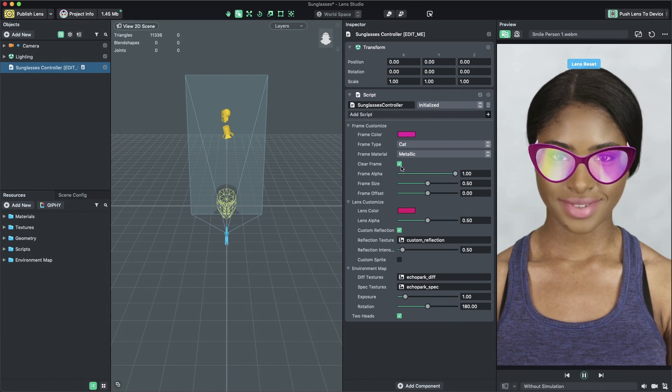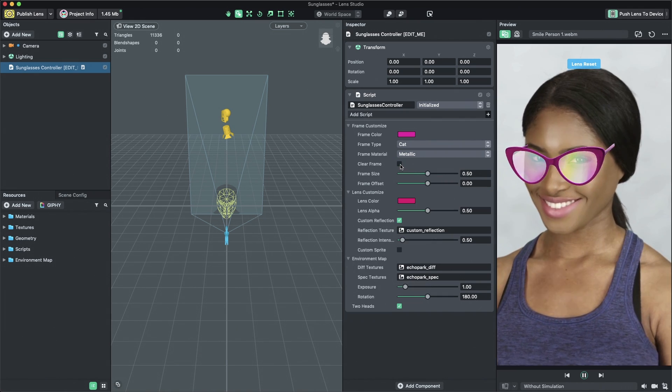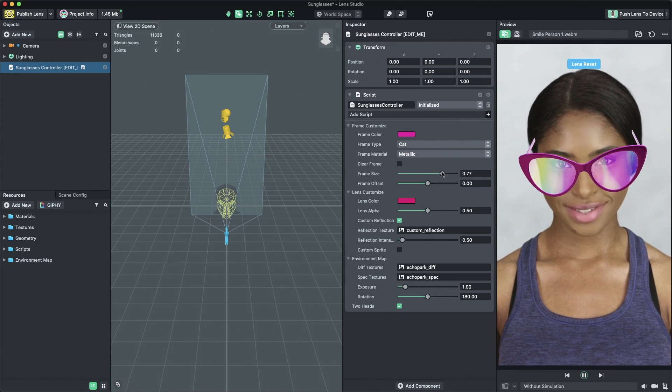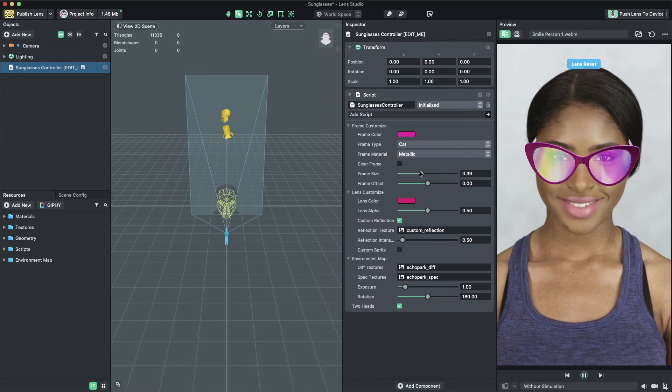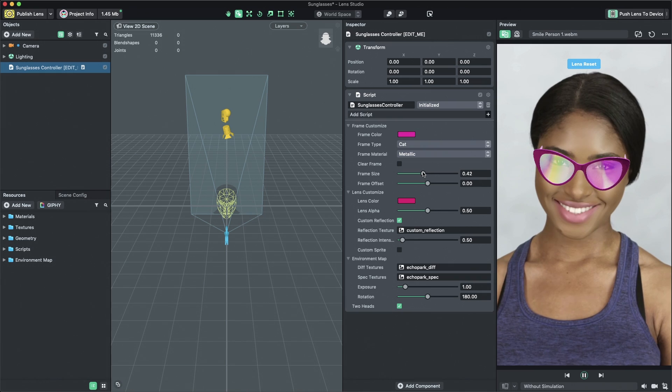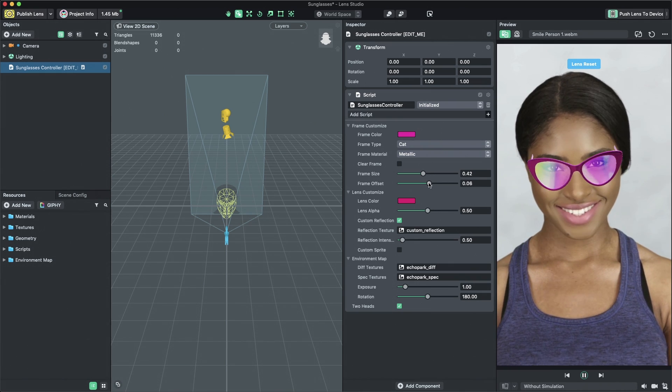To change the size of the sunglasses, adjust the Frame Size slider. You can also change the frame position on the face by adjusting the Frame Offset slider.